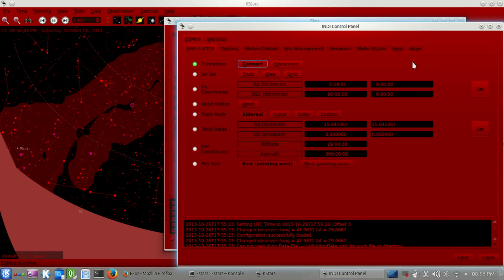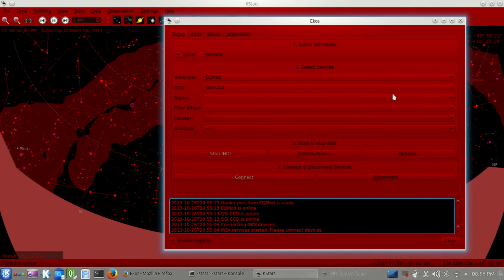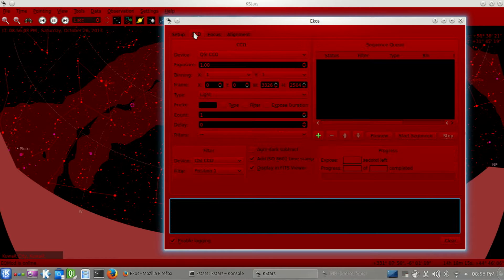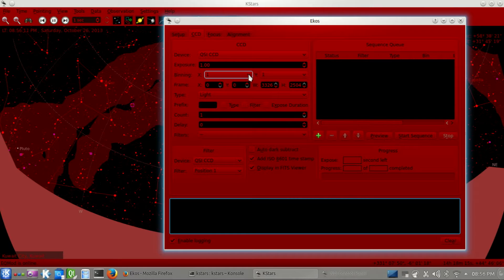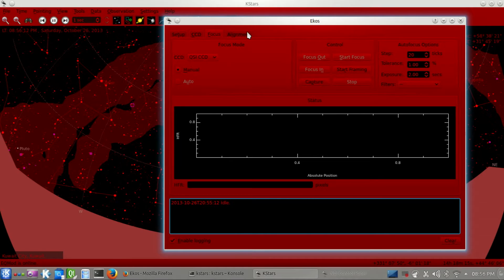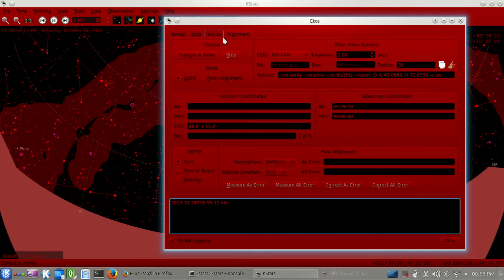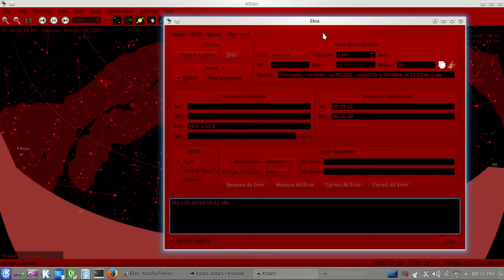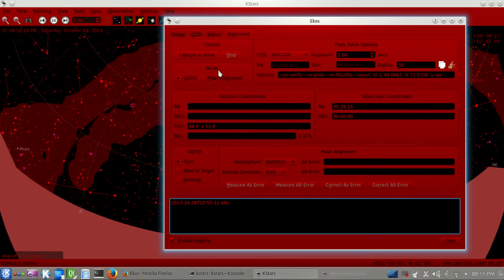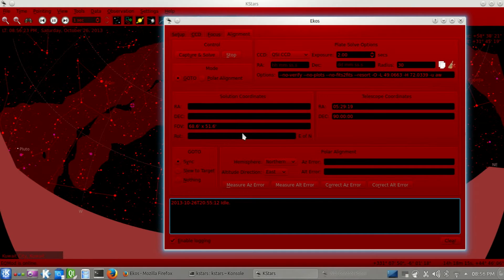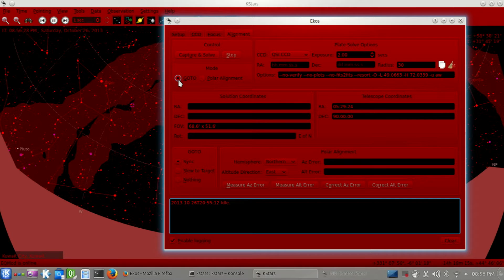So let's go ahead and we see here the CCD tab with our CCD, and the Focus tab, which we're not going to use. And this is the Alignment tab. It might look intimidating at first, but it's really easy to use. We have two modes. We have the GoTo and the Polar Alignment Mode. We're not going to use the Polar Alignment Mode today, but it's really easy to use to measure the Polar Alignment Error.